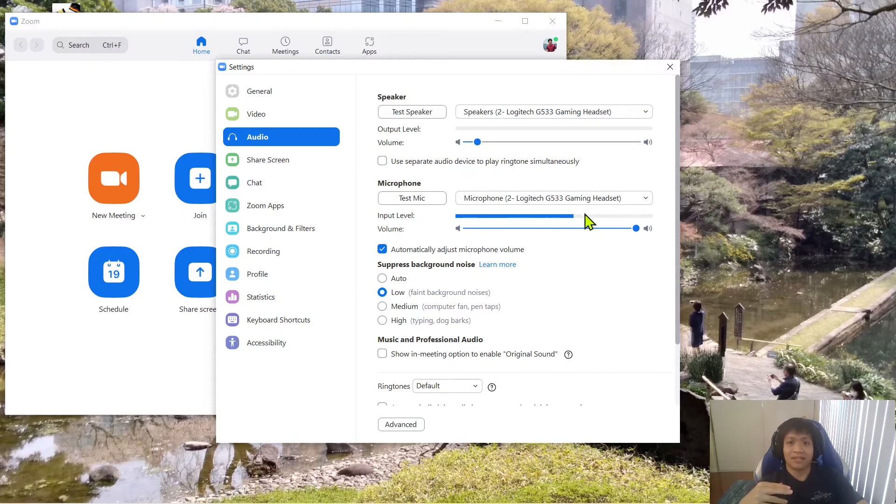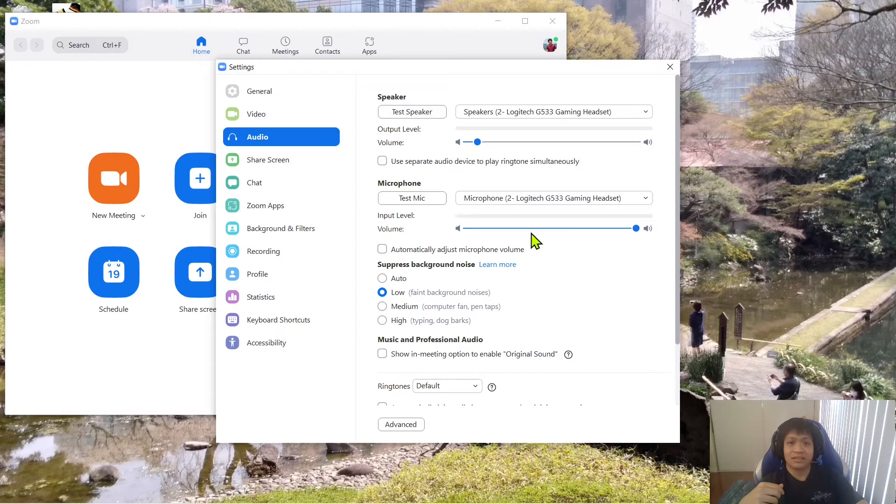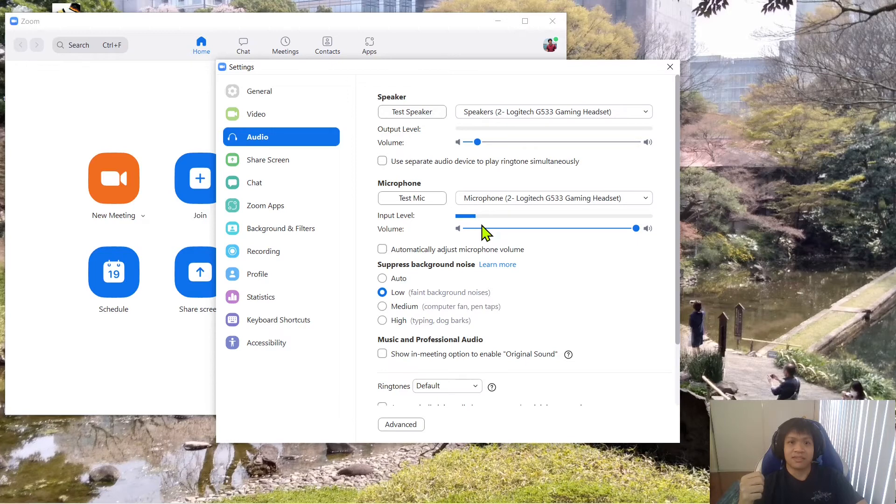Like here, you can see I'm talking right now and the volume is pretty high, it's going all the way here. But if I uncheck this, see, the volume becomes really low on Zoom for some reason.